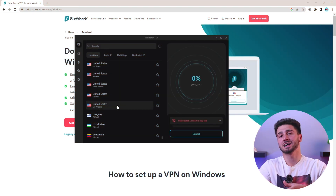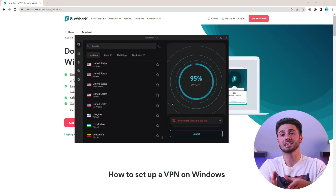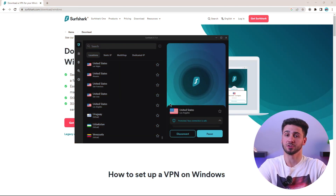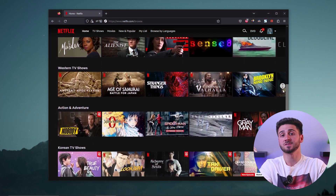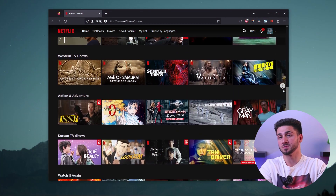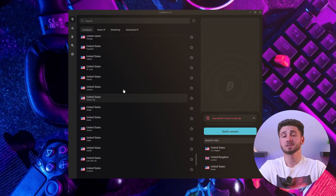Now click on connect and it will automatically connect you to the fastest server closest to your location. This is a great option for browsing the web anonymously or downloading torrents. But if you want to access specific streaming platforms such as Netflix, search for the location you want to connect to.